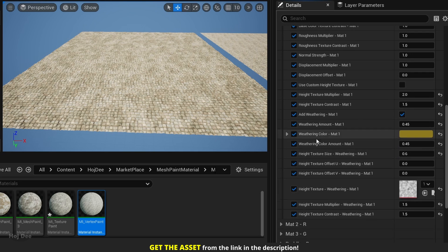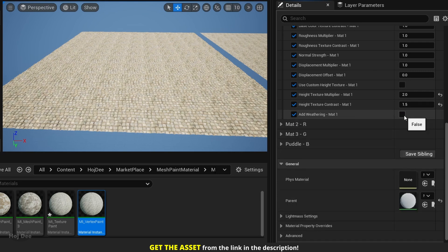Now I have changed the settings as you can see. So here's with weathering and here's the material without weathering.